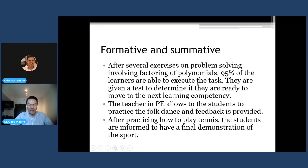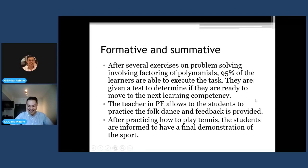The third case: after several exercises on problem solving involving factoring of polynomials, 95% of learners are able to execute the task. They are given a test to determine if they are ready to move to the next learning competency. This is summative, because the purpose is to determine readiness to move to the next learning competency — that's the next lesson.